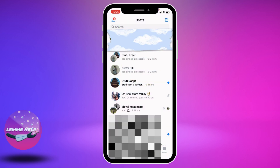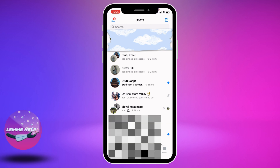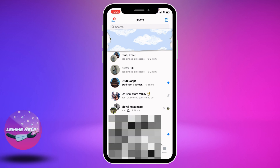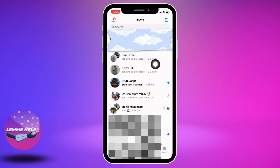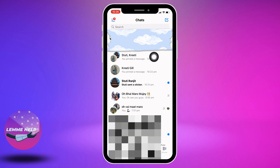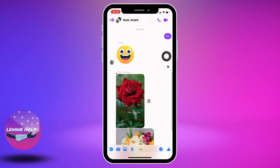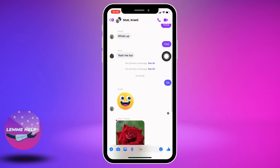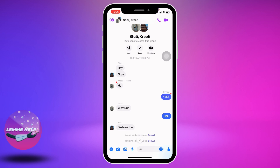Your chat screen appears. Now open the conversation in which you want to unpin the message. I'm going to open this group chat. As you can see, I have just pinned many messages. Now, how to unpin them?